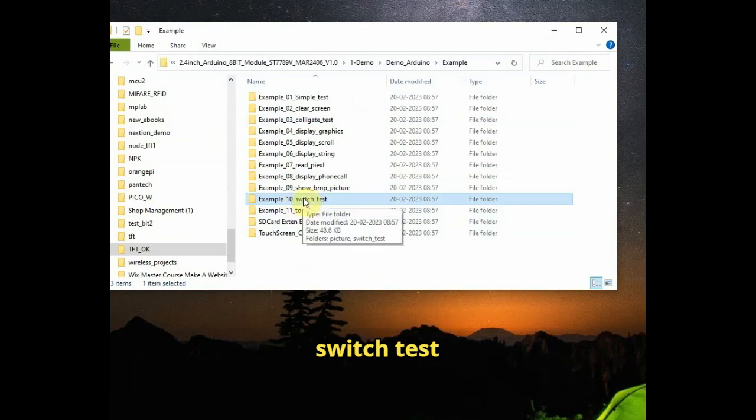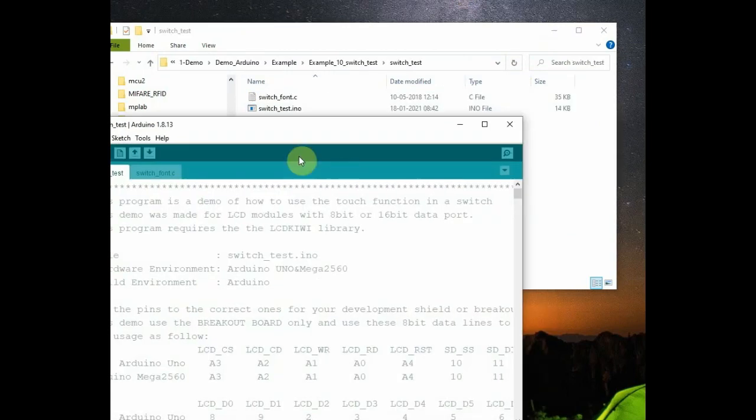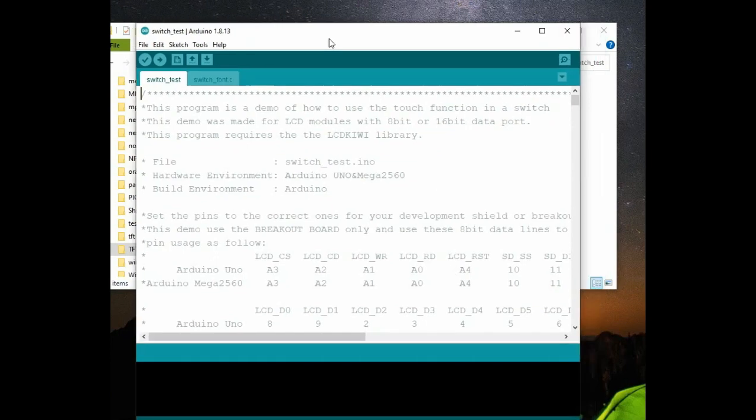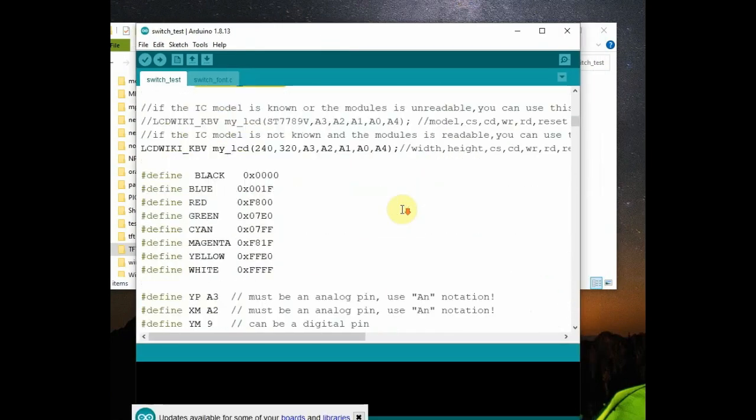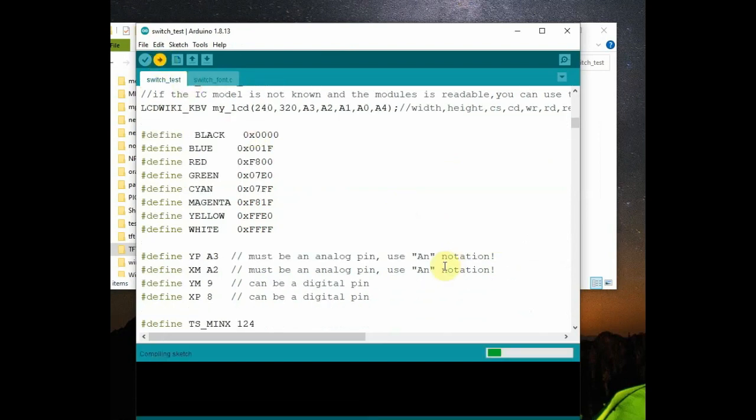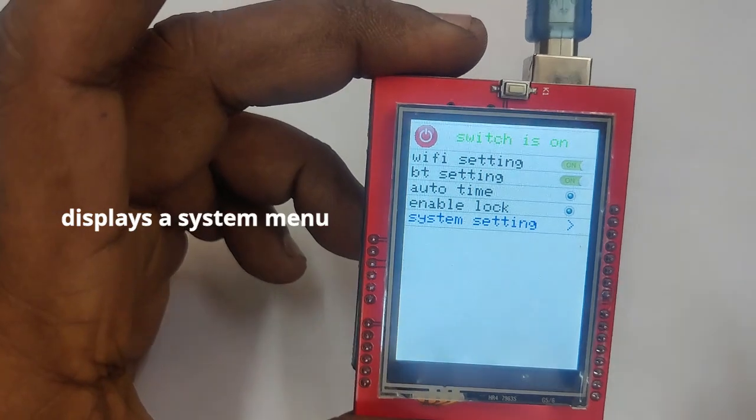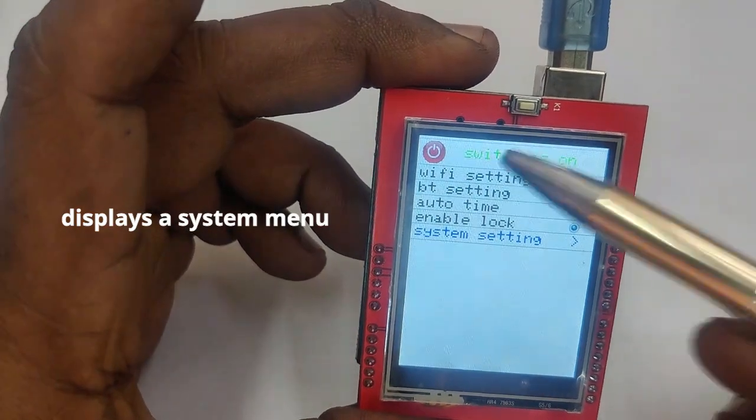And the next one is switch test. That is, how to display a menu using this switch test. Here also, we use the touch screen dot h header file along with the other two header files. And also, we define the touch positions and the press effect.